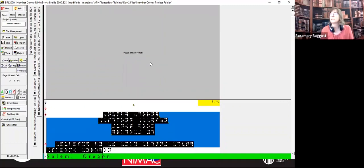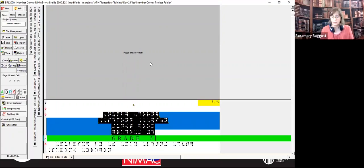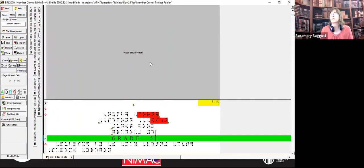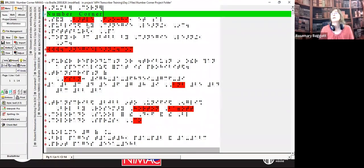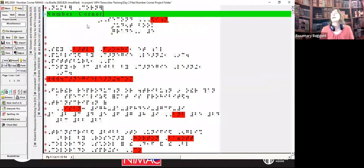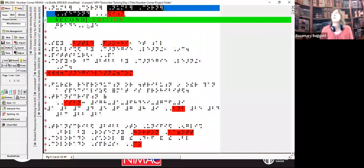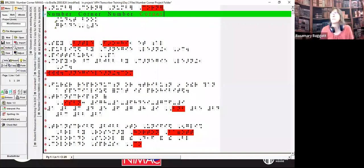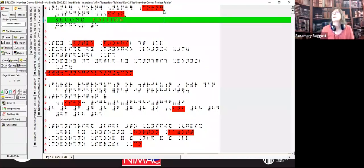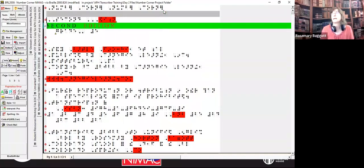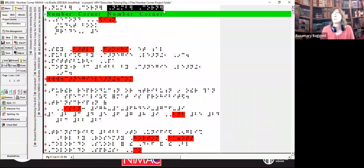I'm going to create a bookmark right there so I can get back to it faster. And I'm going to paste it here. Then I'm going to go back and edit it. I don't need the words 'number corner' twice. You'll notice this little yellow thing here — that's an annotation in Braille 2000. That annotation, I can right-click or hover over it. It's an annotation for the line break; Braille 2000 inserted a line break. That's not allowing for a space between the title and the second part of the title. So I can fix that by doing 'enter.' In this case, I'm just going to delete it.